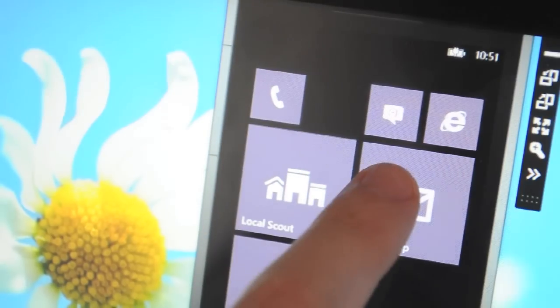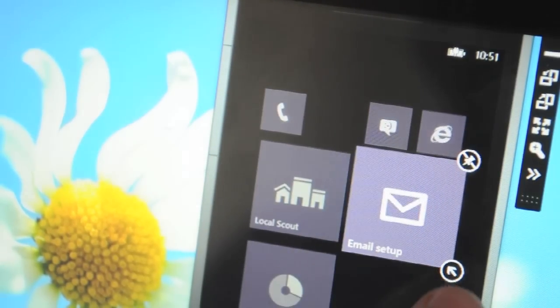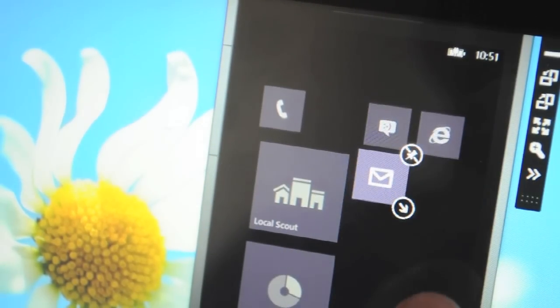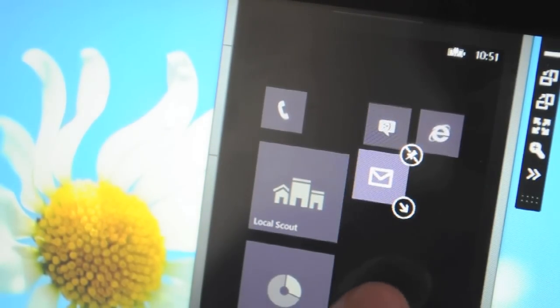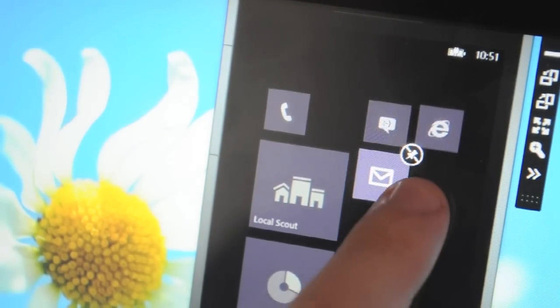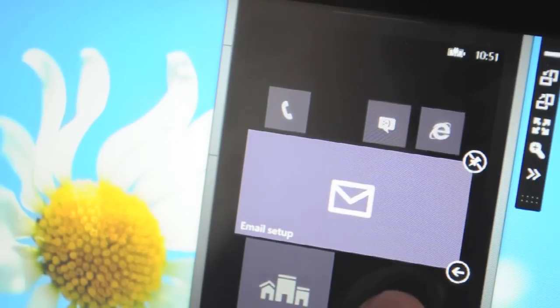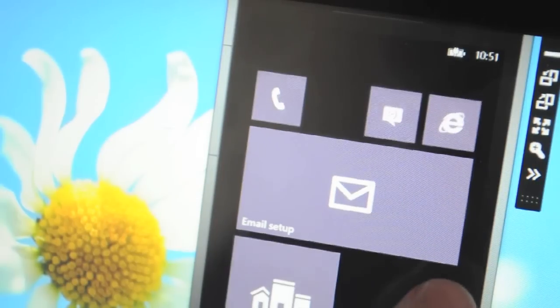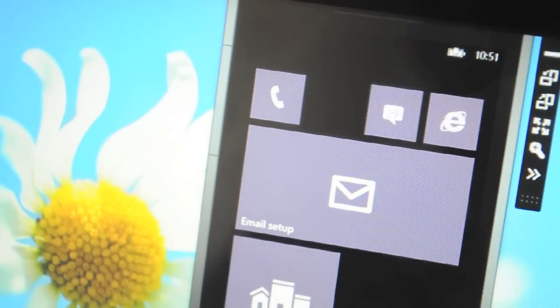Ok so that was a quick look at Windows Phone 8 running on the Windows Phone 8 SDK emulator which we're expecting to be available in preview soon.